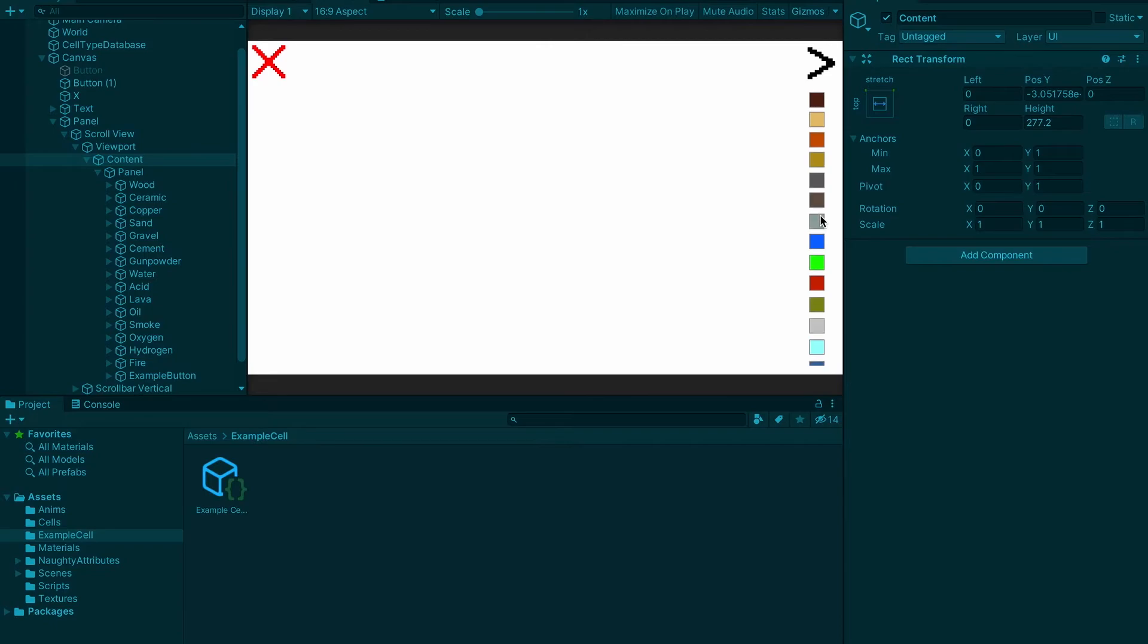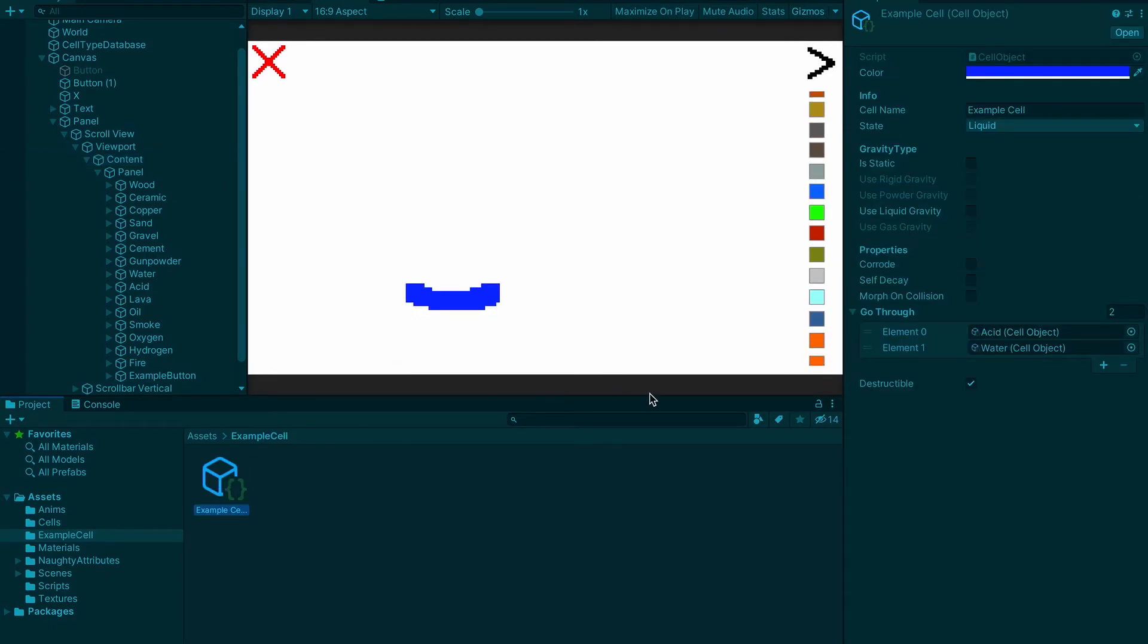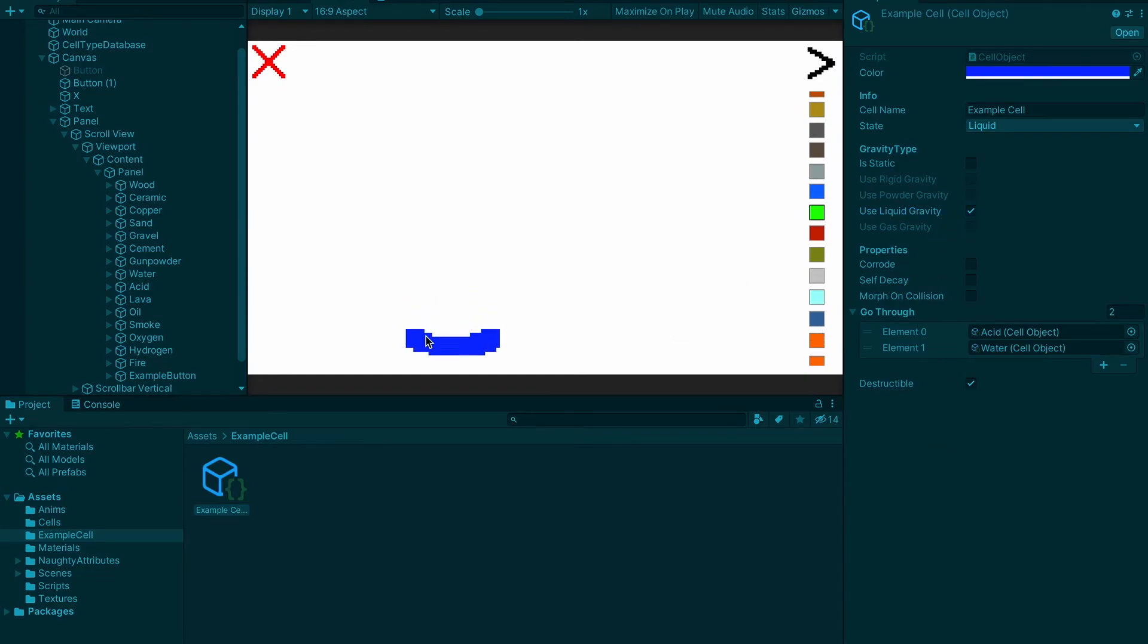I'm going to select example cell. I'm just going to turn on liquid gravity, and as you can see here, it's just falling down. It collides with the acid. That's my process for making a new particle.